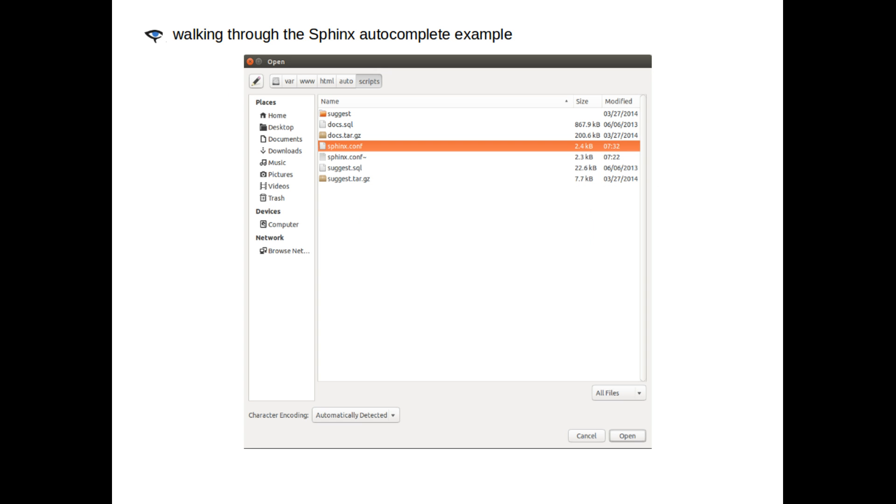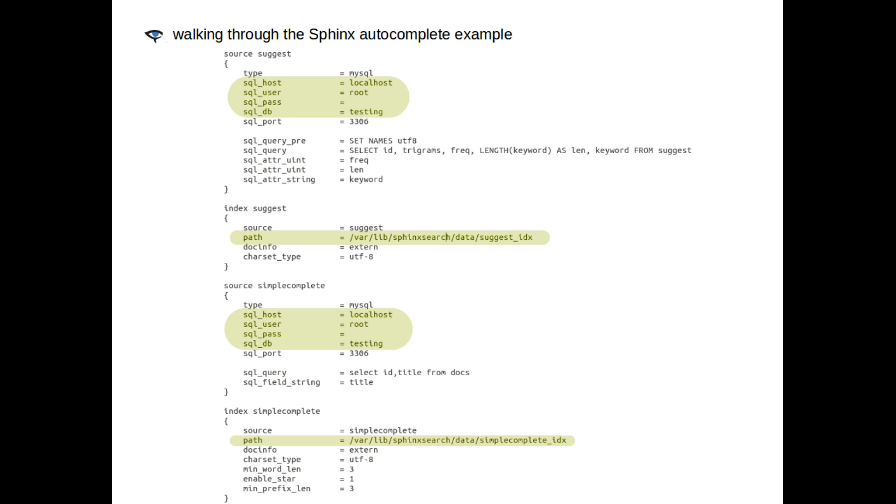Then, you'll have to go through and put the appropriate database connection details and path information in these places.